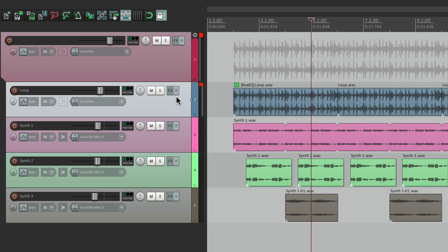So anyway, that's parameter modulation and linking from the effects parameter in Reaper. I hope you learned something. I hope you can use it. And I'll see you next time. Thanks.